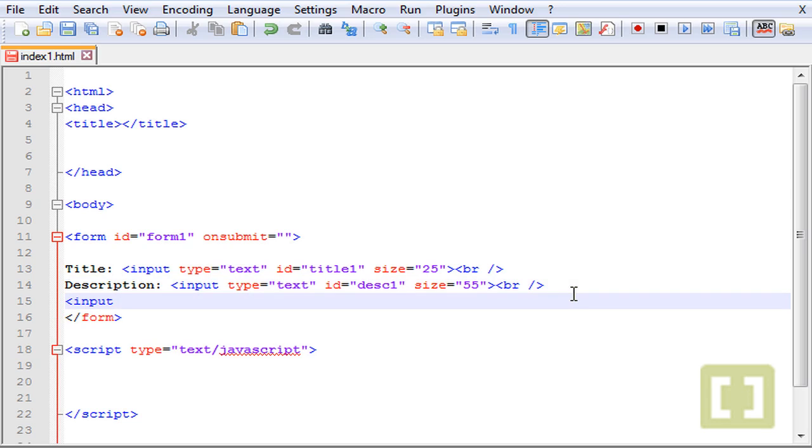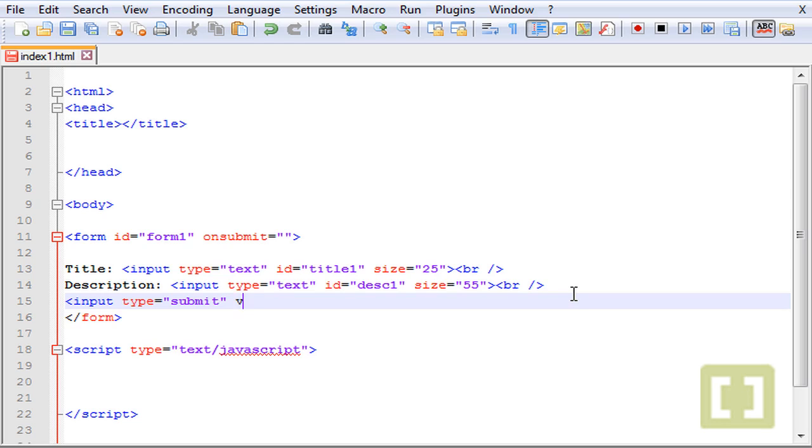Let's save this and now create the input button. Input type equals submit, because we're going to submit some information. Value equals and the value is whatever you want to appear on the button, so I want to appear submit.